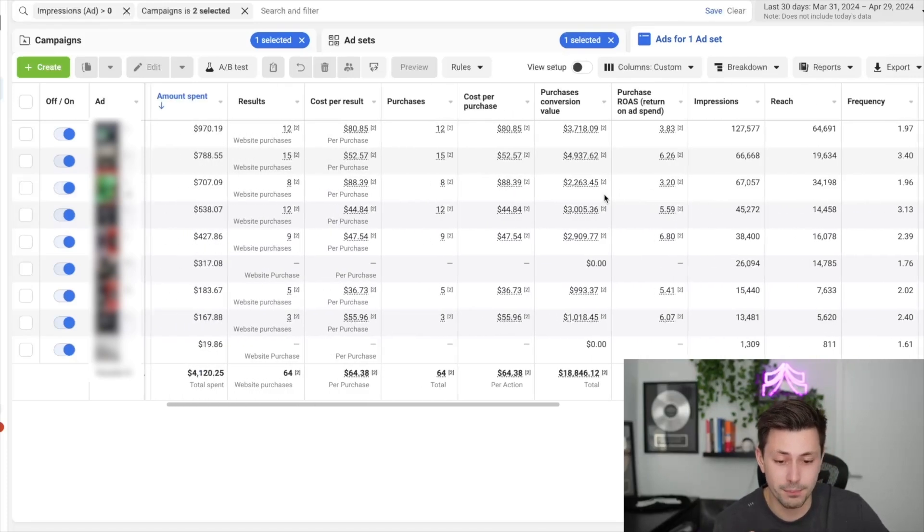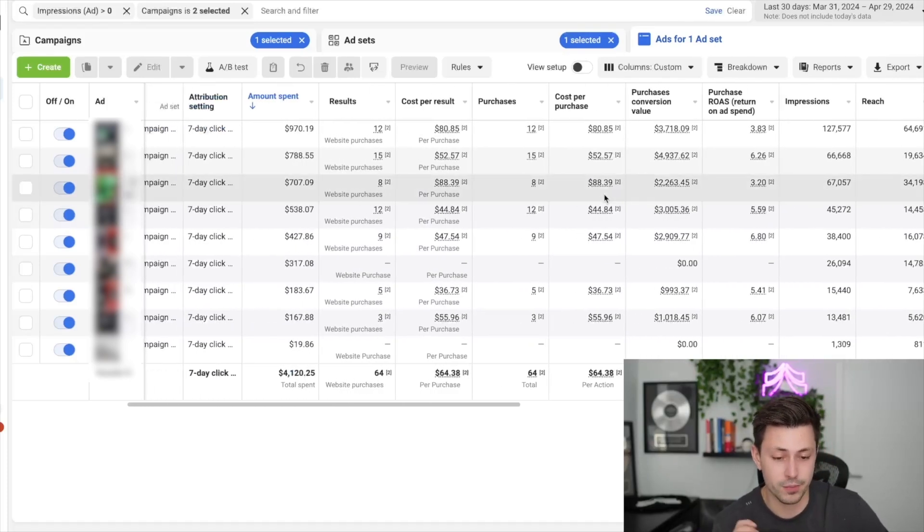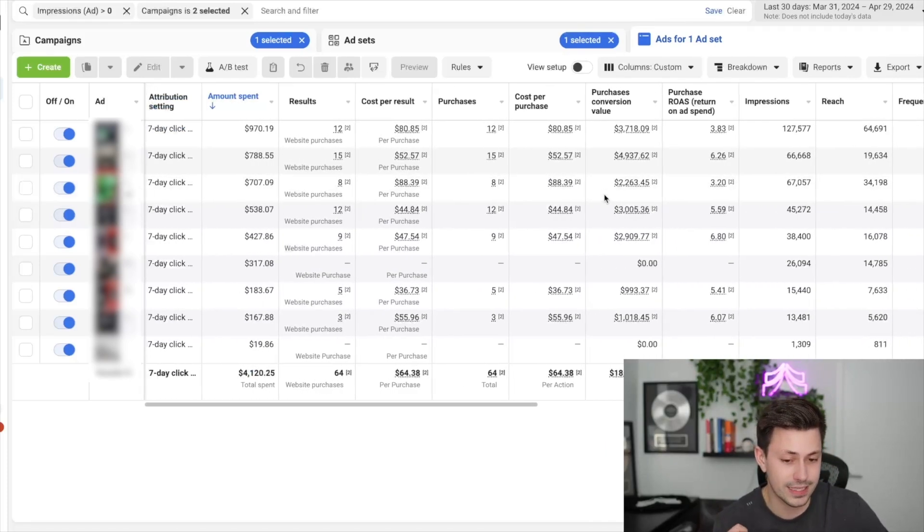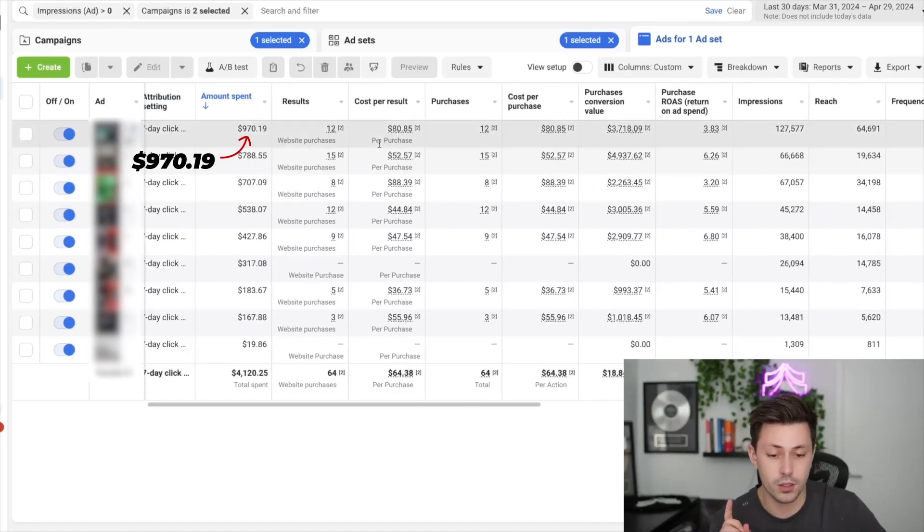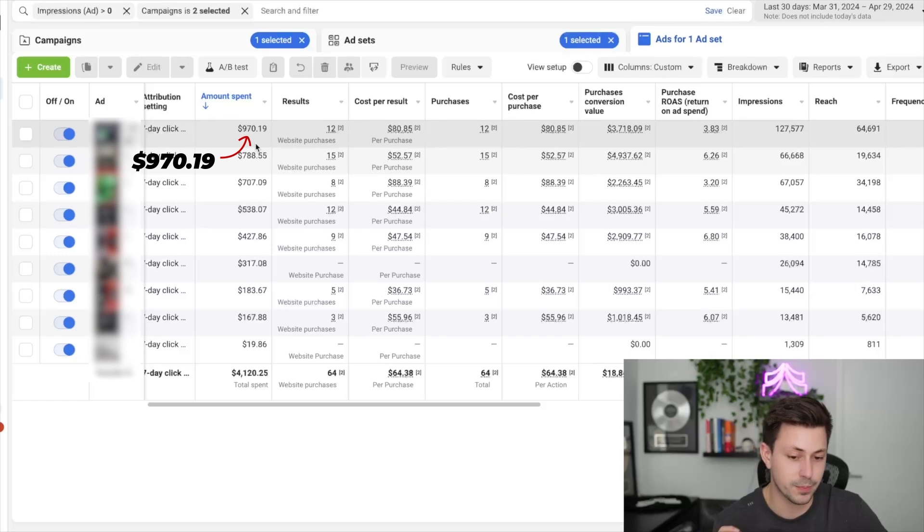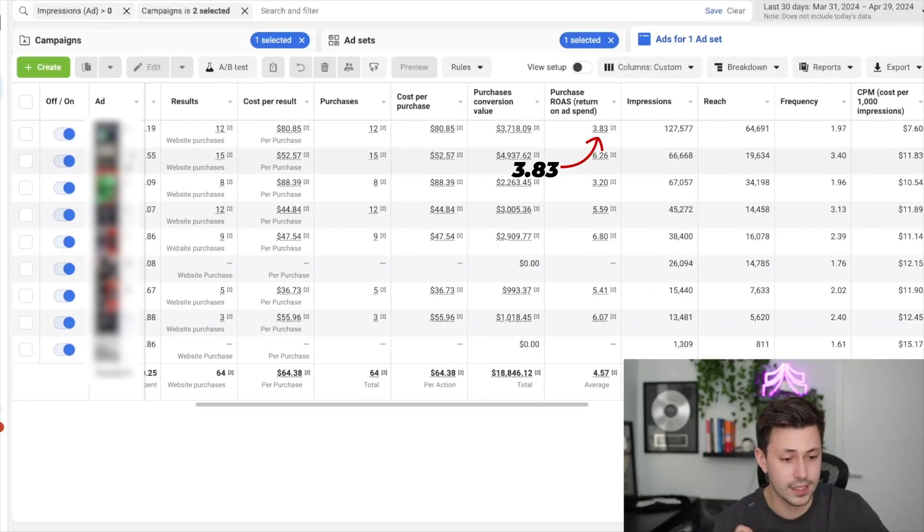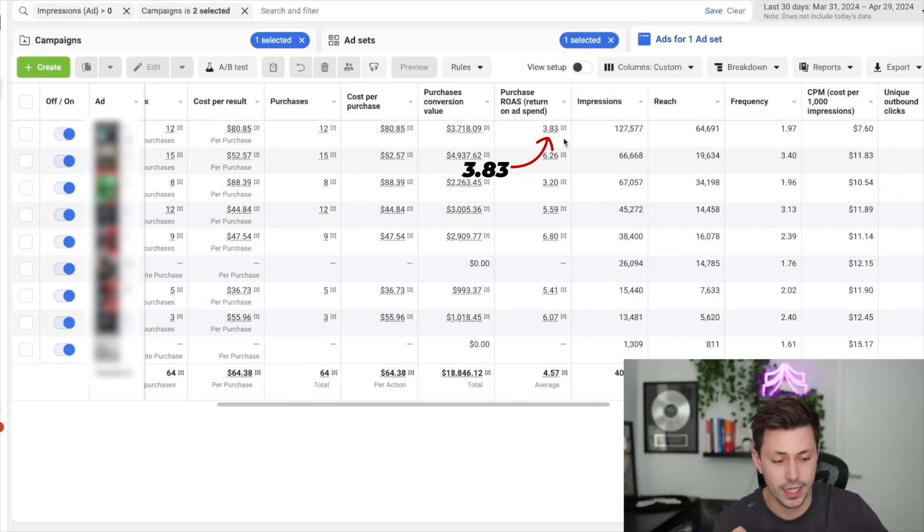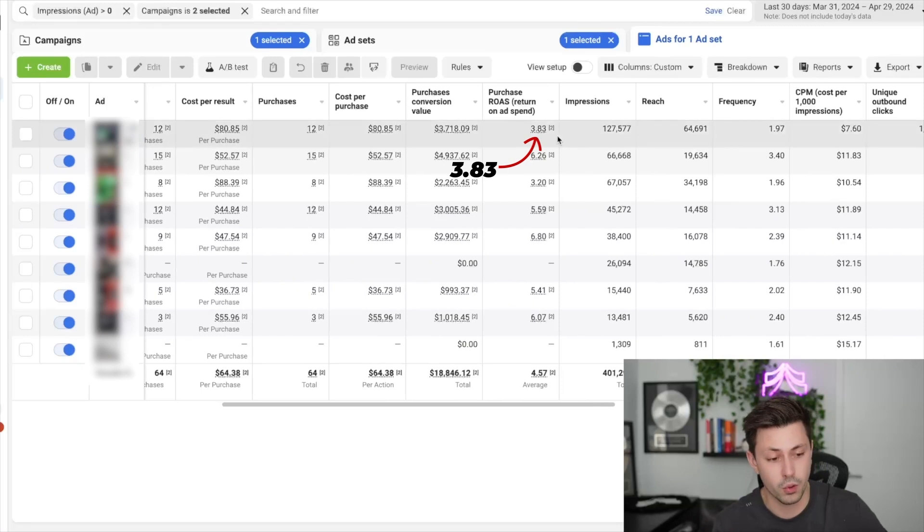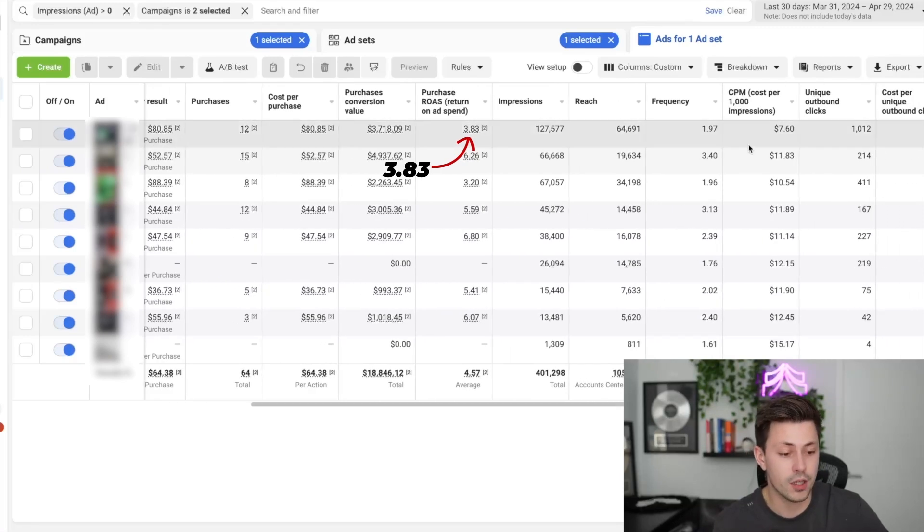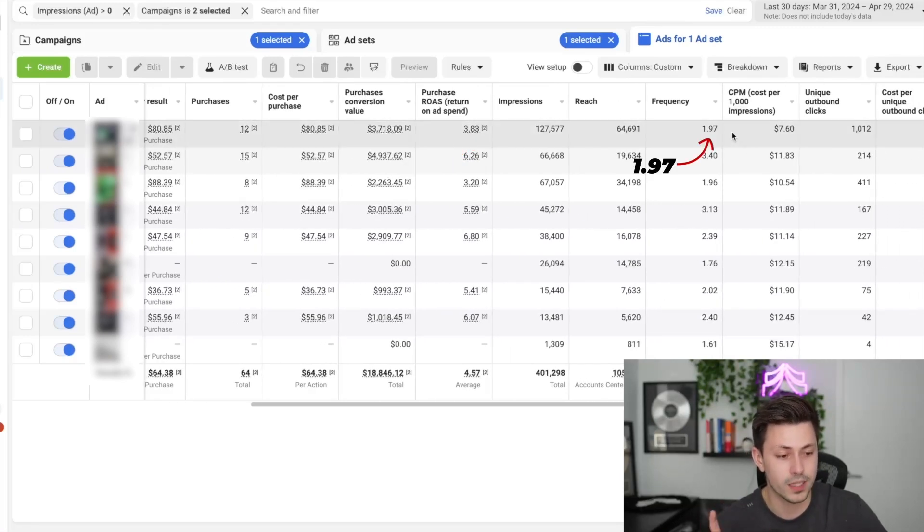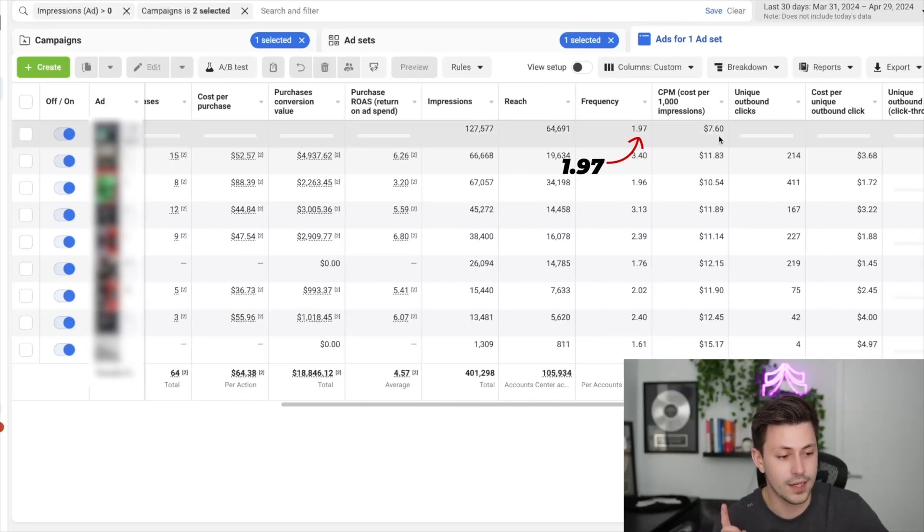Let me go ahead and break that down for you. As you can see here, we have our top spending ad up here, which has spent $970 out of the $4,000 in total budget. It has got a 3.8X reported return and the overall frequency is 1.97.